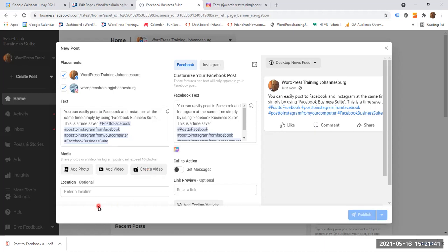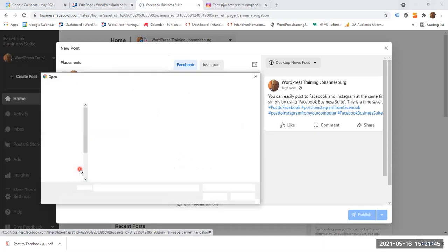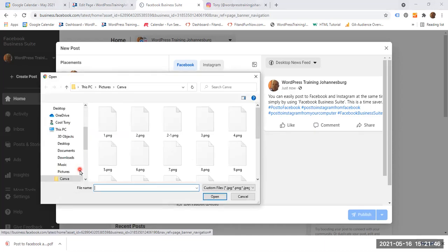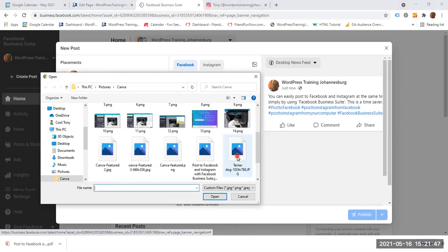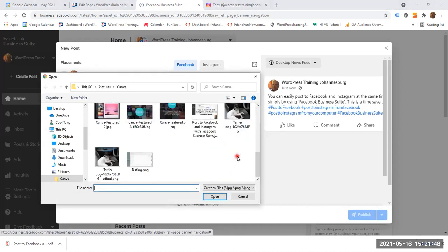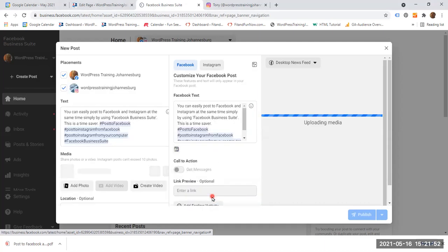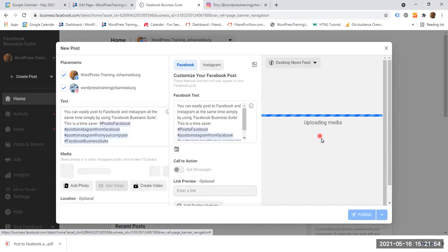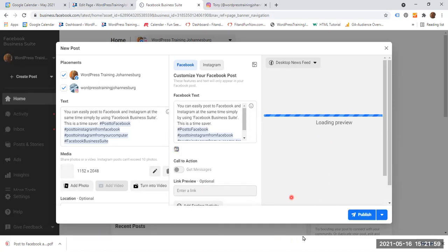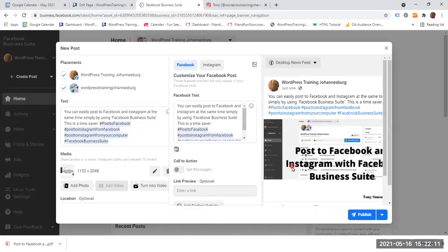I would like to have a photo. So click on add photo and I am going to choose. Let's have a look. Let's pick this one and open. Wait a few moments. It is uploading media. And there it is.